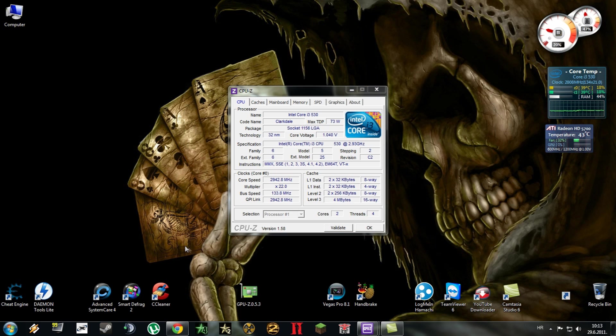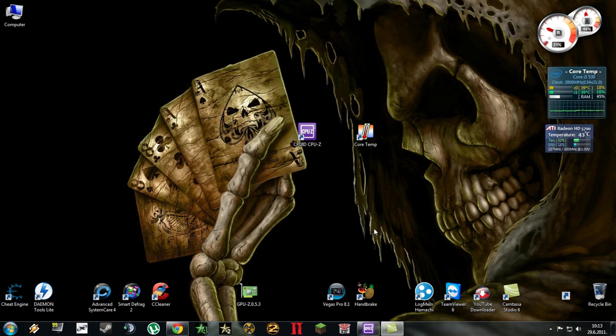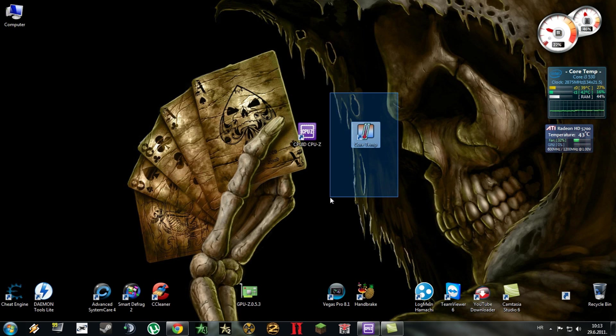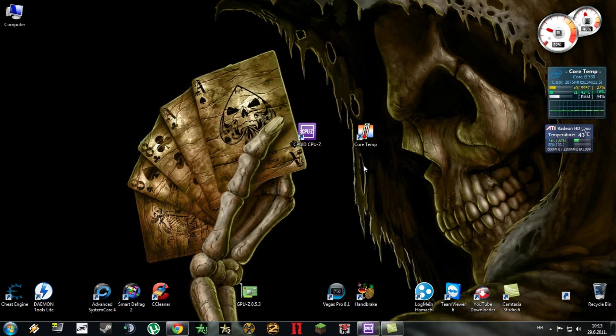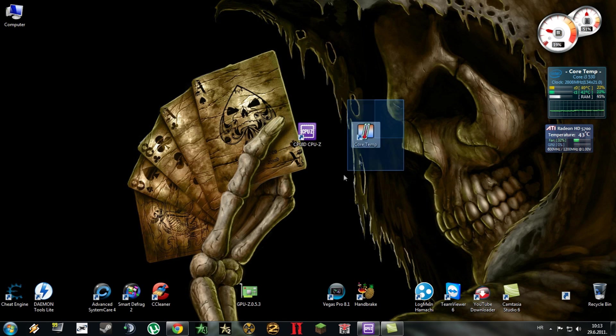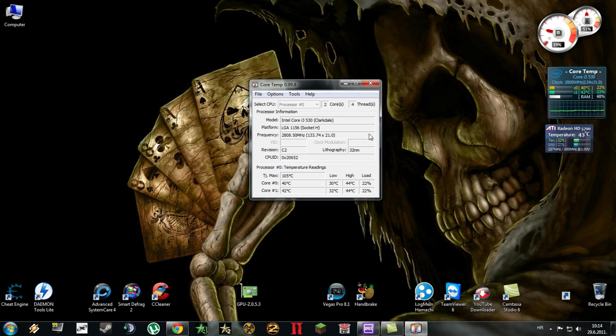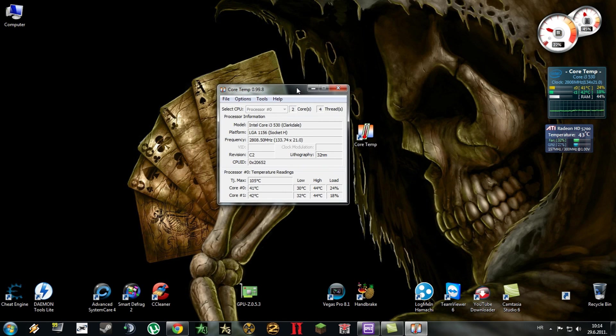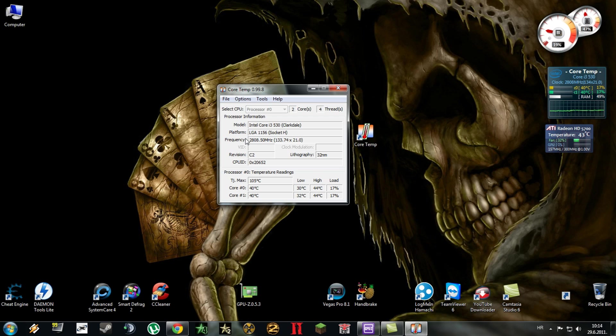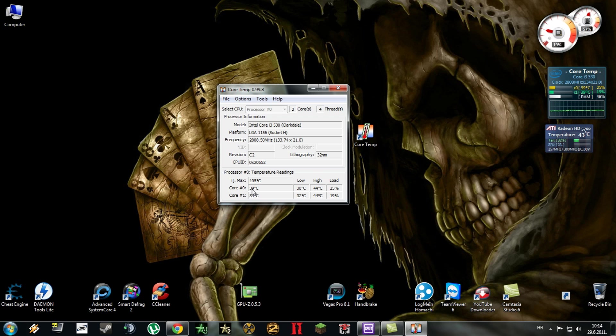Now to view your CPU's temperatures you'll have to use this program which is called Core Temp. After you download that and install it, open it. This program also gives you the name of your processor, socket, and frequency, which is core speed. Here it says that core 0 is at 40 degrees and core 1 also.